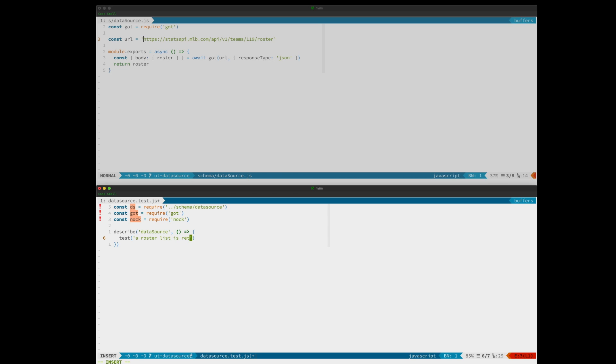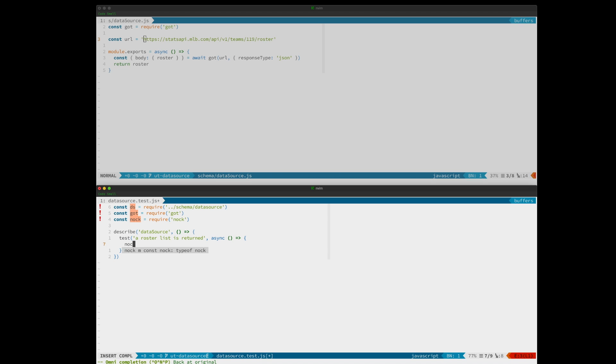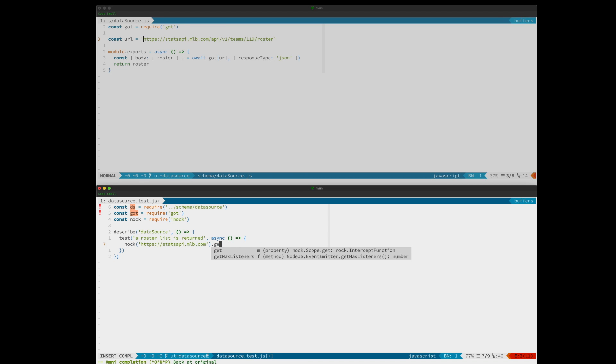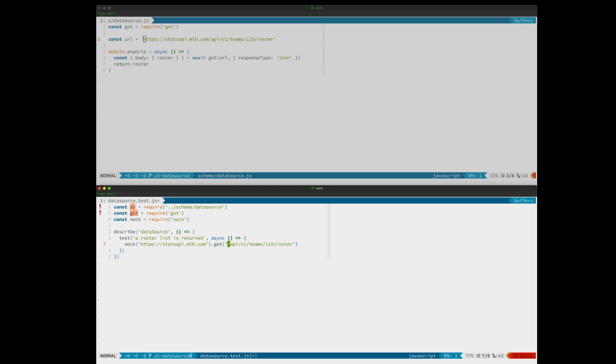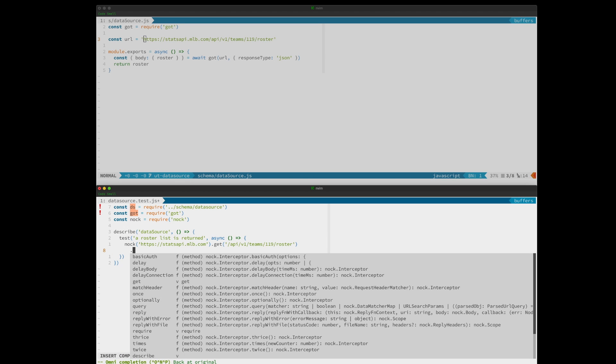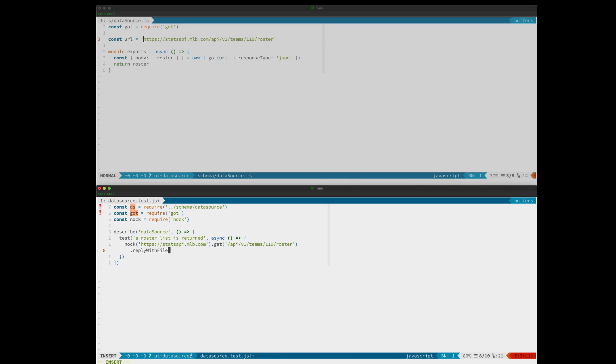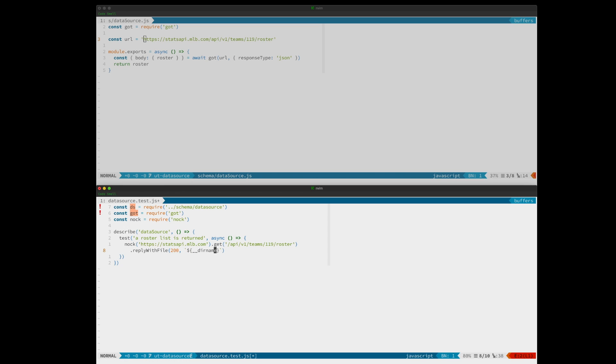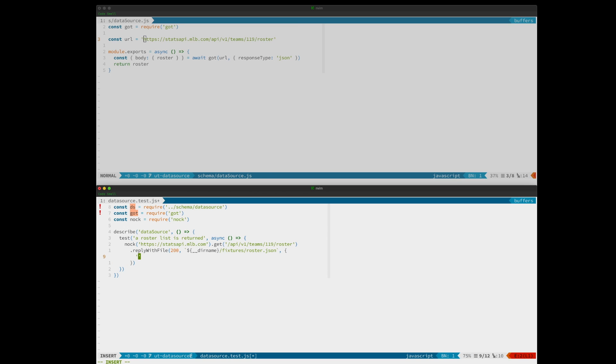We just need to check that our roster list is returned, because we are destructuring the payload down to the roster list. MLB domain. And we want to reply with the fixture we created earlier. Roster fixture JSON.